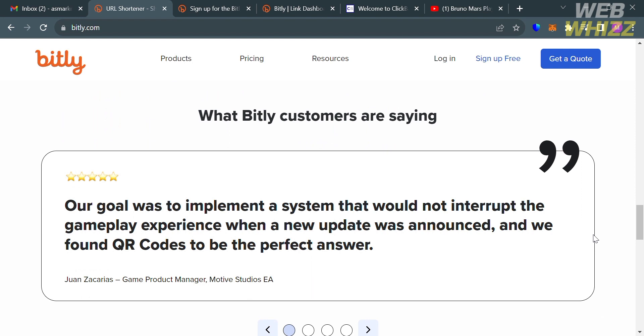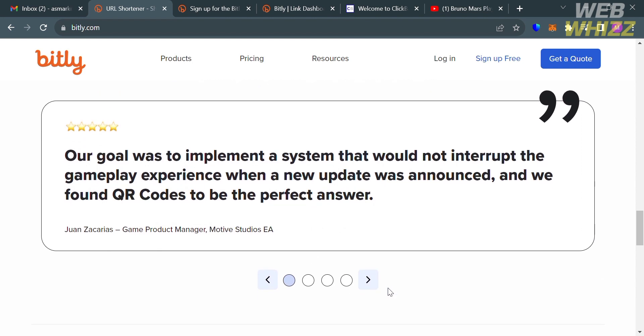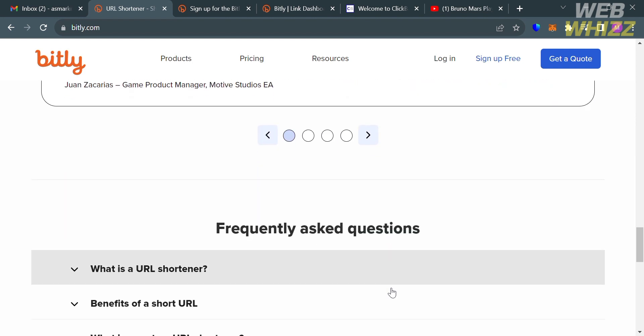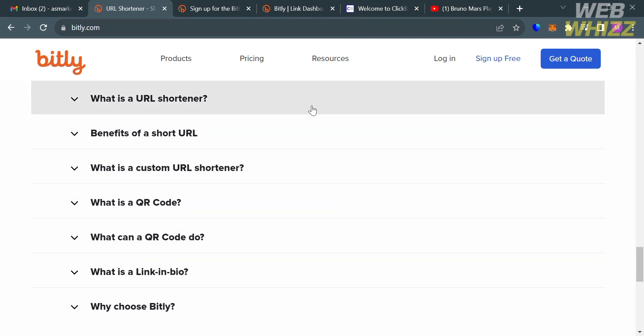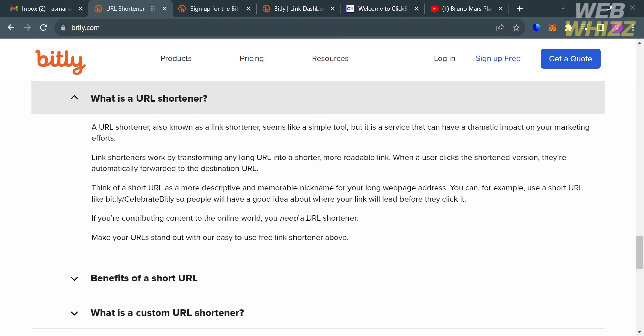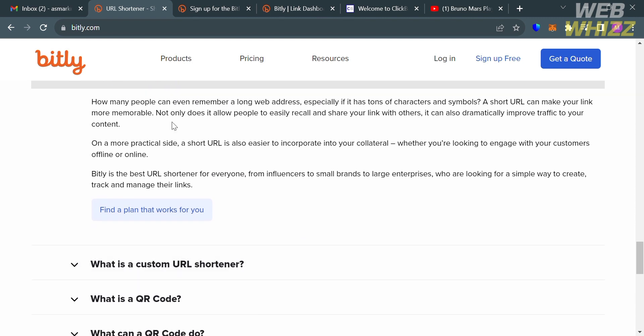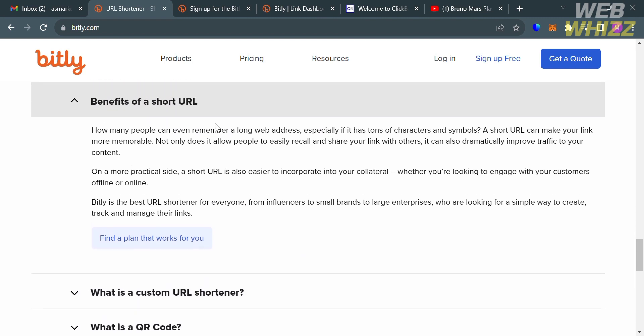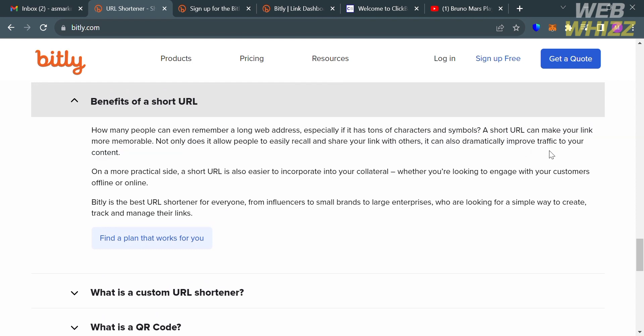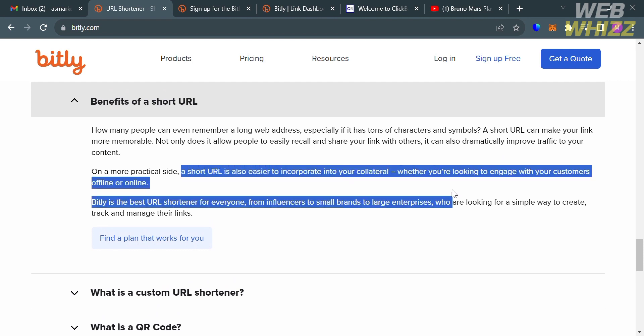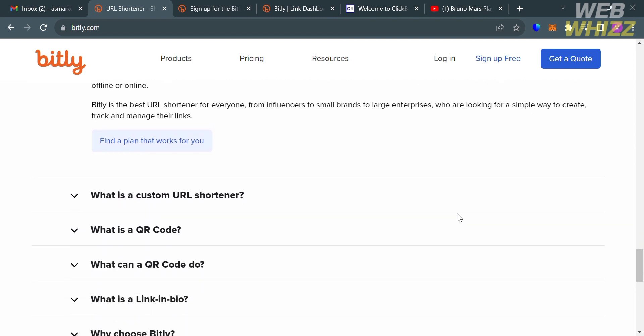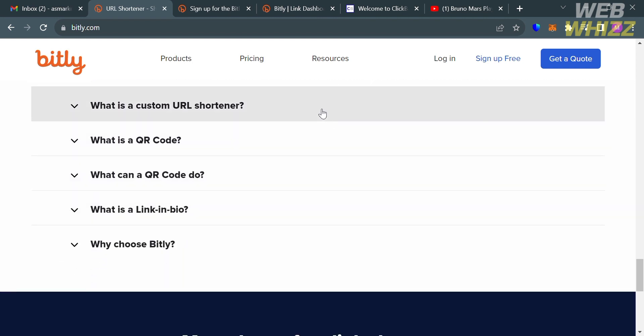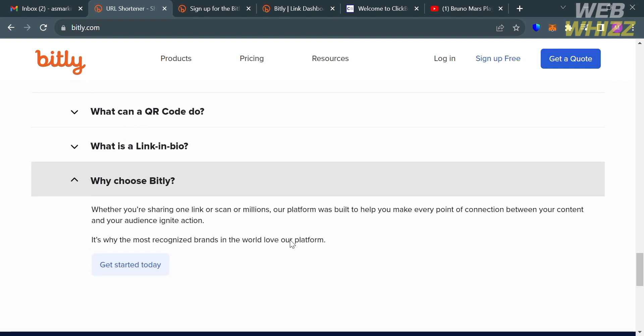If you have other questions or concerns about Bitly, you can simply scroll down until you find this FAQ or frequently asked questions. From here it will show you different kinds of questions that are frequently asked. By simply clicking on each question, it will show you the corresponding answers. For instance, the benefits of short URLs: short URLs can make your link more memorable since it allows people to easily recall and share your link with others, and it can also dramatically improve traffic to your content.